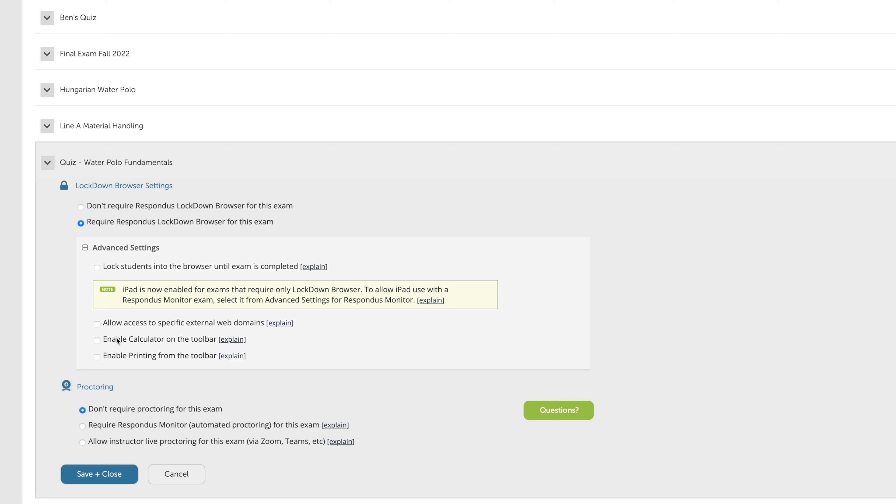You can enable things like the calculator and also printing from the toolbar as well if you want to allow students to print. If you embed PDFs into your quiz for reference, the students will be able to open those within the quiz. It will open things in another tab as well within the Lockdown Browser.